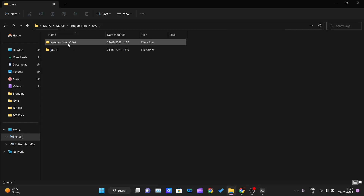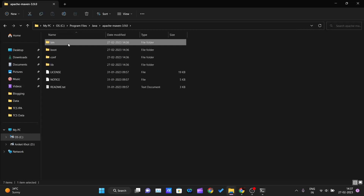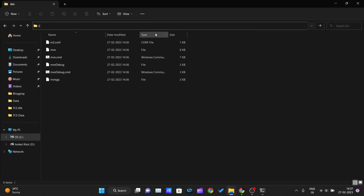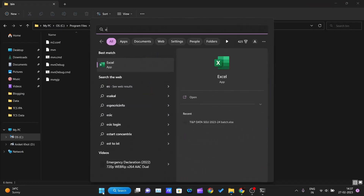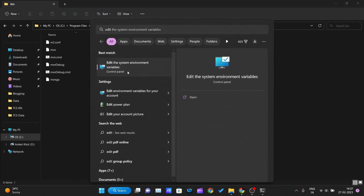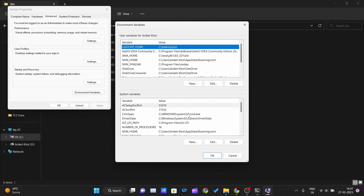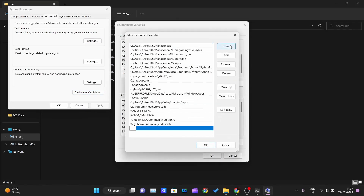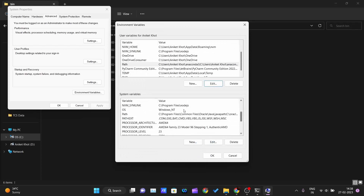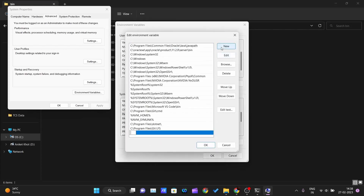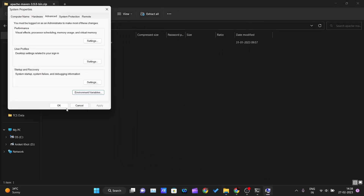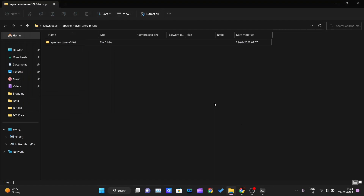Paste the extracted Maven folder inside Program Files > Java. Then click on it, click on the bin folder, click on the address bar and press Ctrl+C to copy the path. Go back to Start, type 'edit', open 'Edit the system environment variables', go into Path, click Edit, click New, paste the path, and click OK, OK, OK.